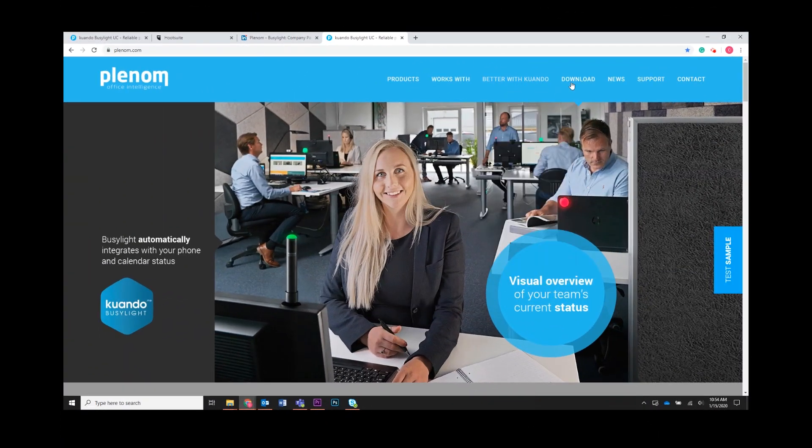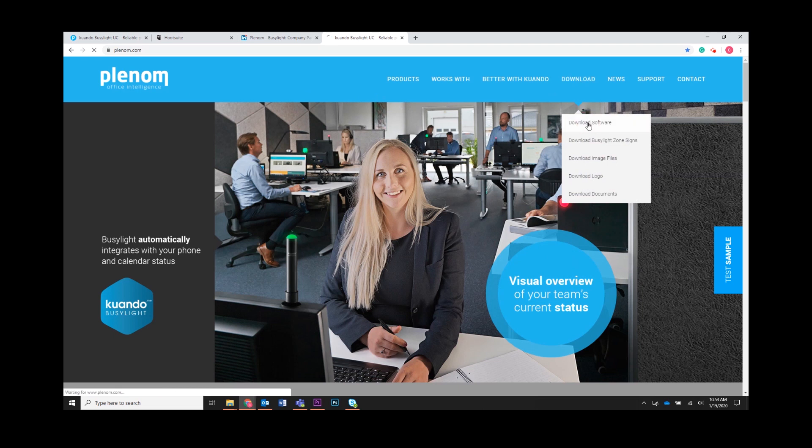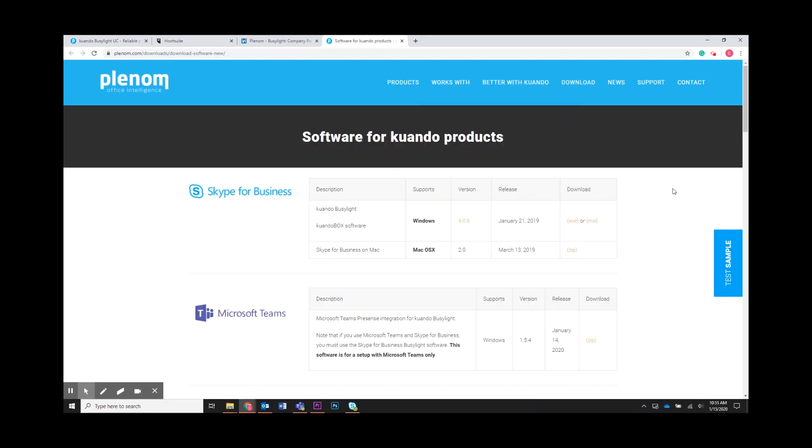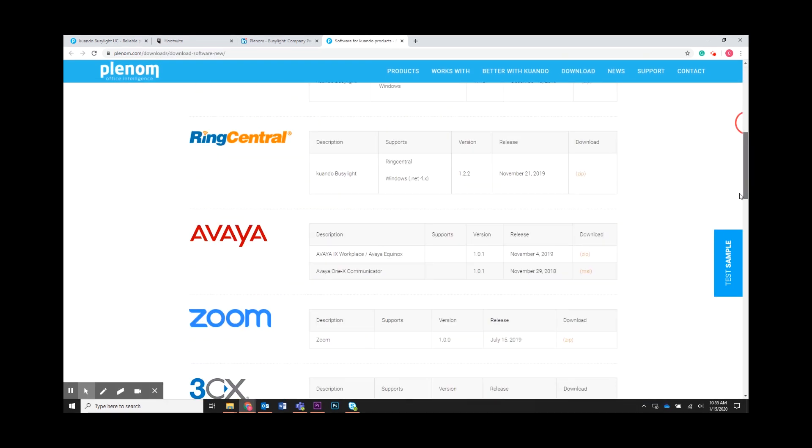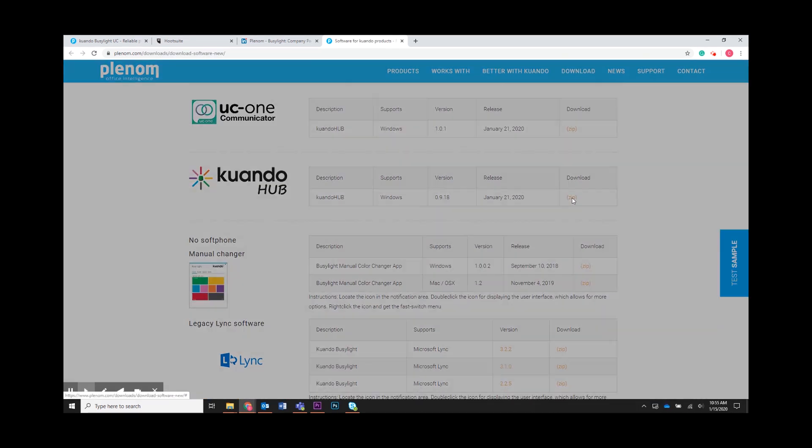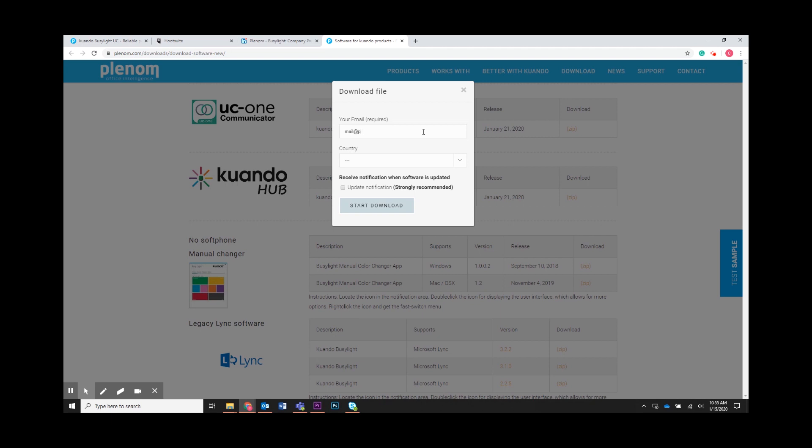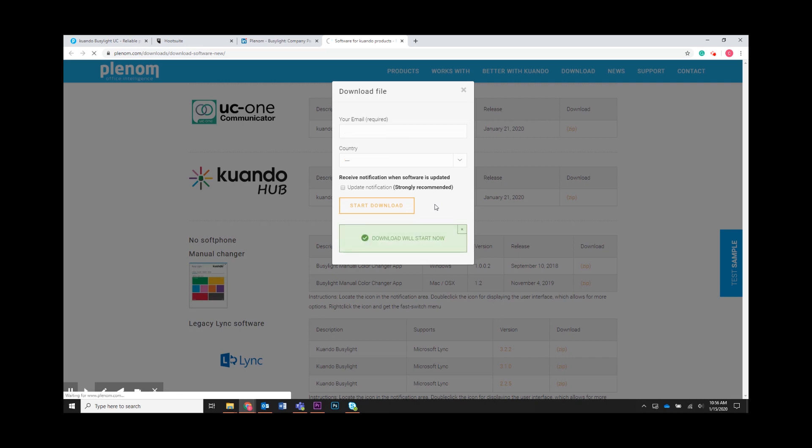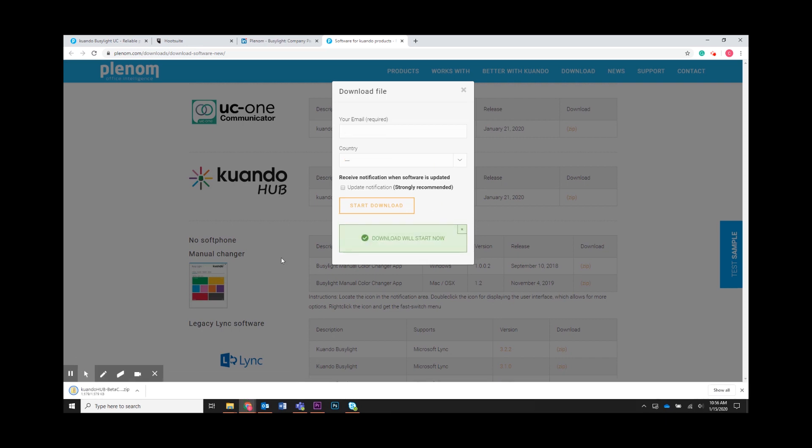Step two, now go to plenum.com and download our multi-platform software QuandoHub. This download package will also include the BusyLight premium software for the supported UC platforms that work with QuandoHub.